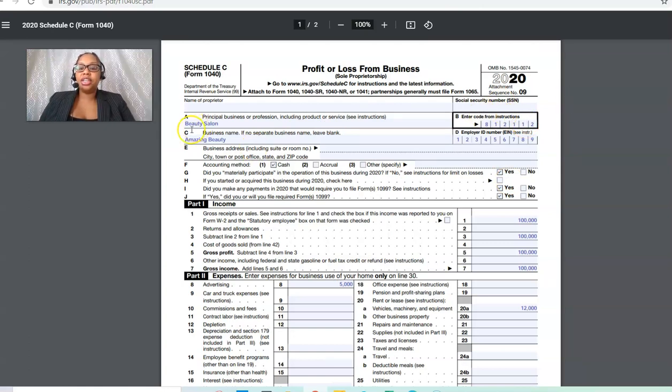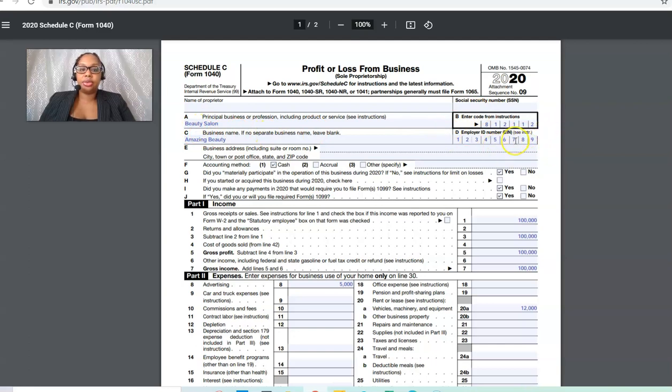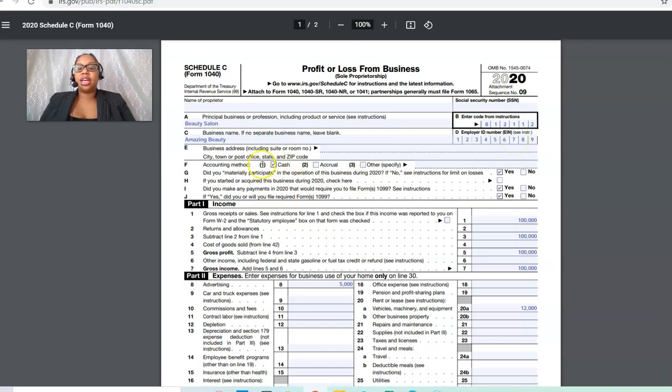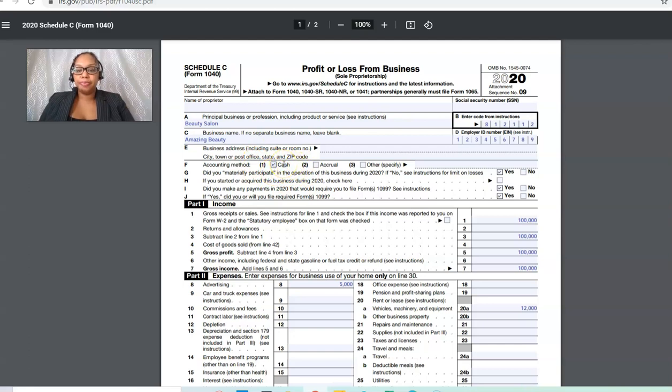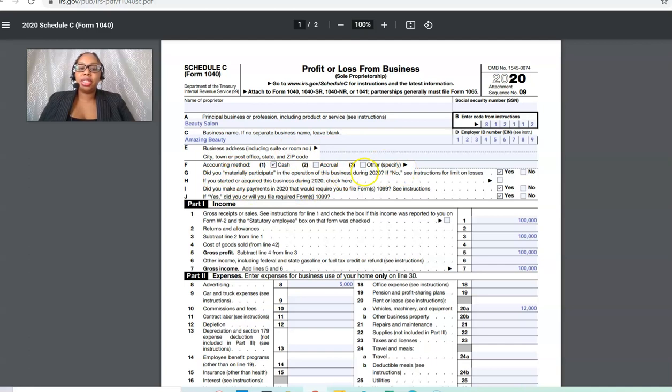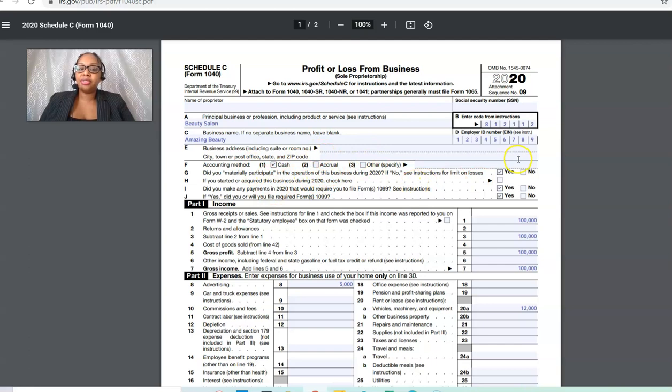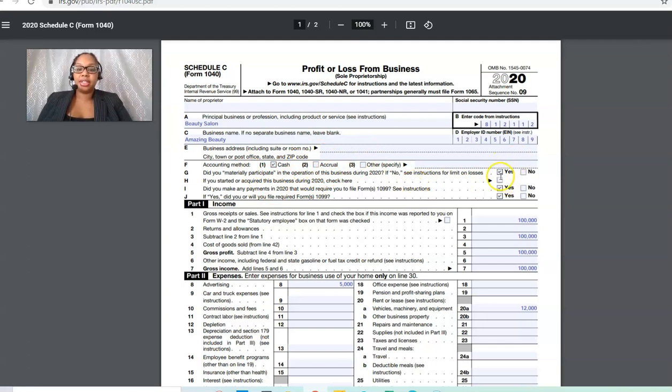The next thing, you need the business name, which you're going to put your EIN number here. Then you're going to utilize the cash method more than likely, especially if you're not making millions of dollars in revenue just yet. You're just going to answer these questions. Did you materially participate in the business? Meaning, were you actively working in the business or was it passive? If it was passive, the answer would be no. If you were actually in the business, it's going to be yes.